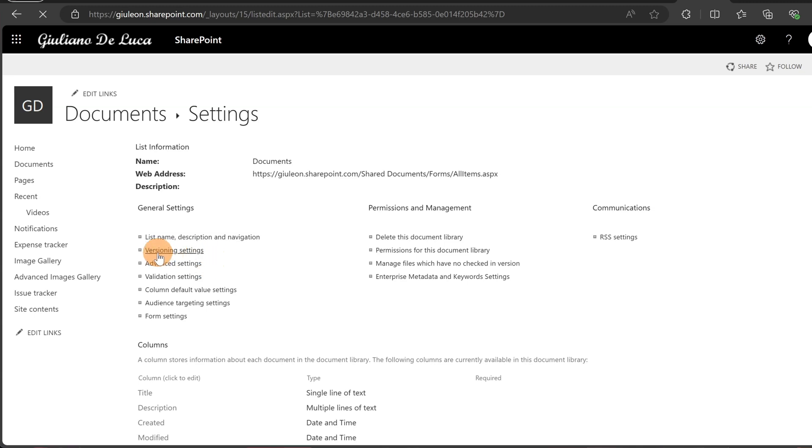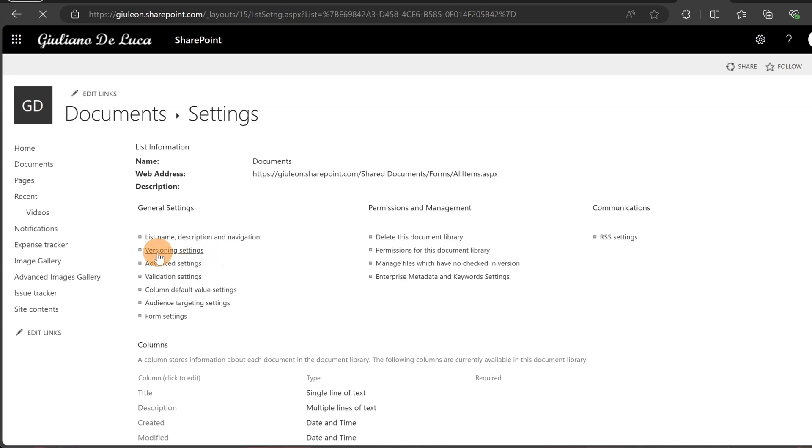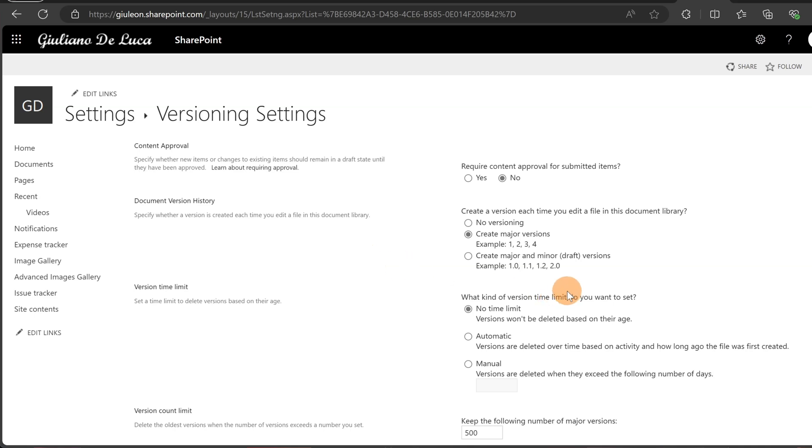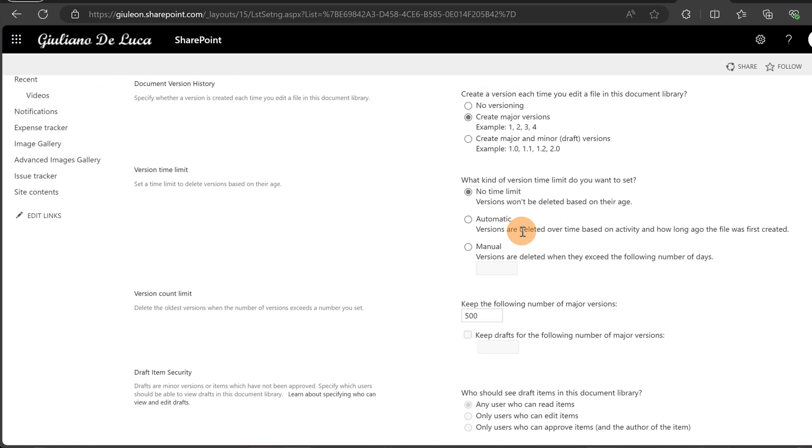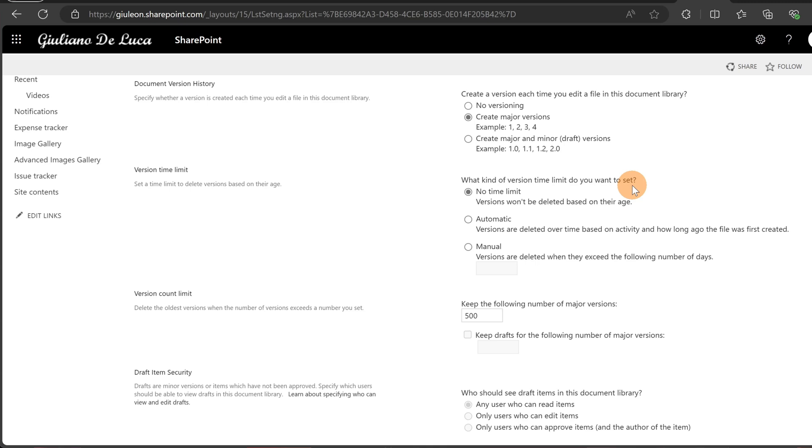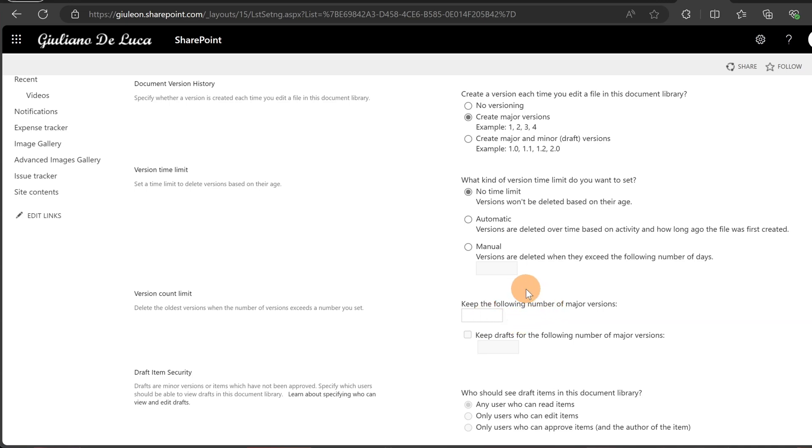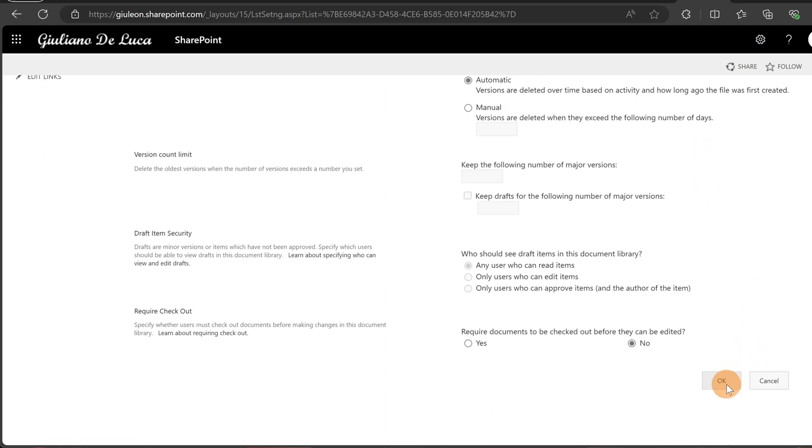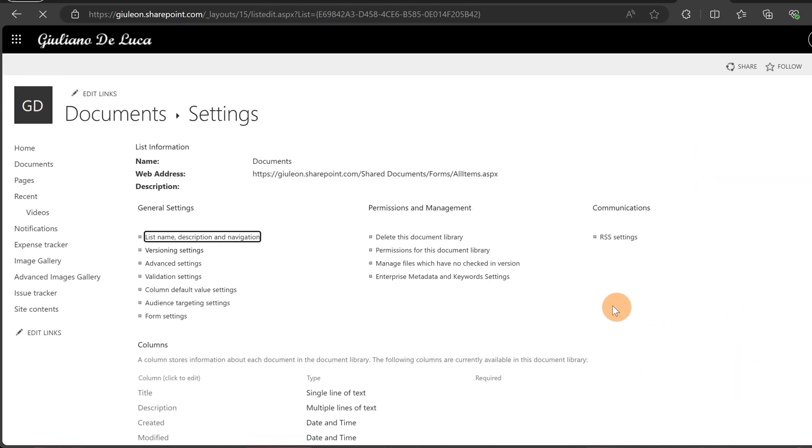Now I can click on version settings, and what I can do here is try to set the option that I want. What kind of version time limit do you want to set? No time limit? I can set automatic, and this will refer to the same setting that I applied in the admin center. Or you can go with manual or no time limit, and then you can specify the number of major versions that you can support. But when you select automatic, as I said, SharePoint will handle this for you.